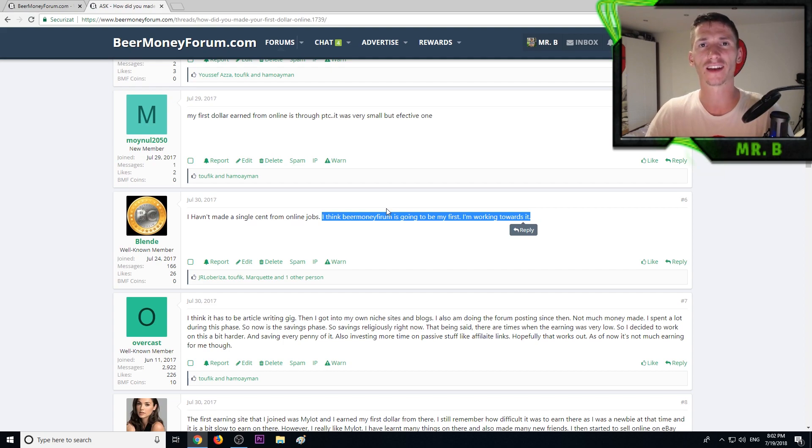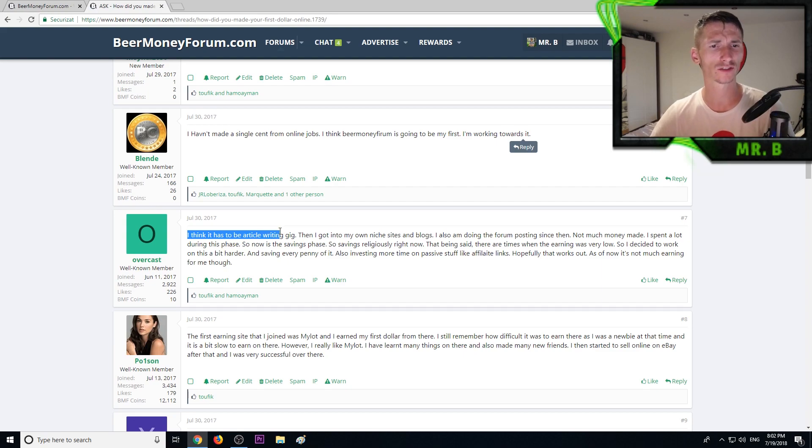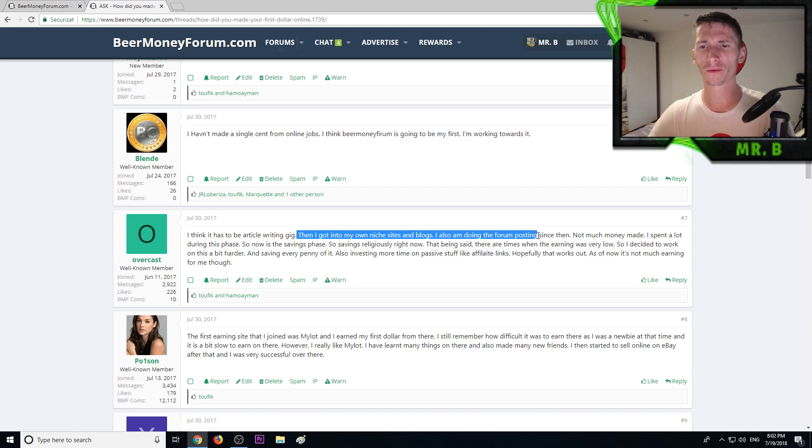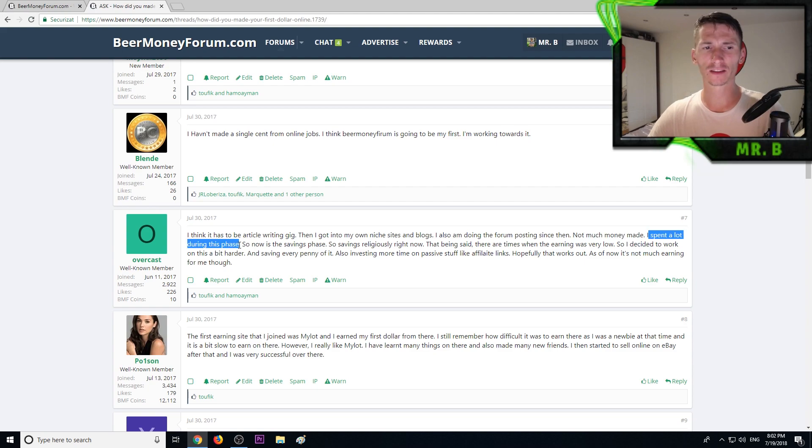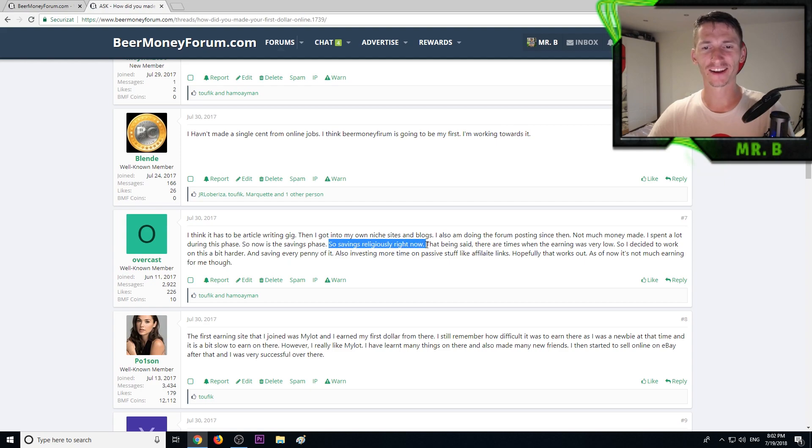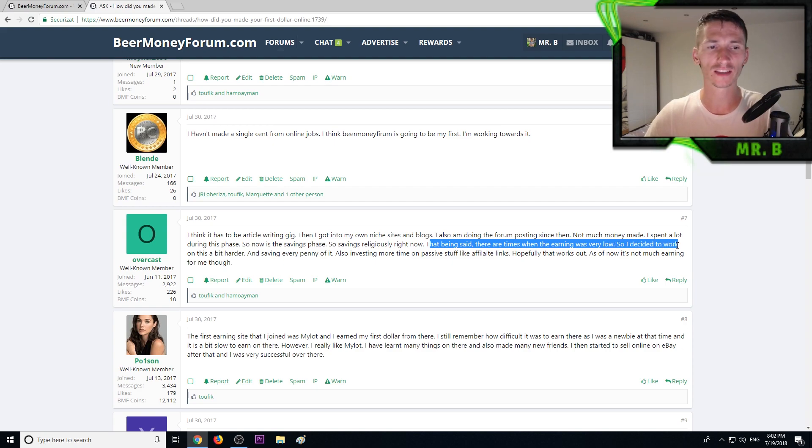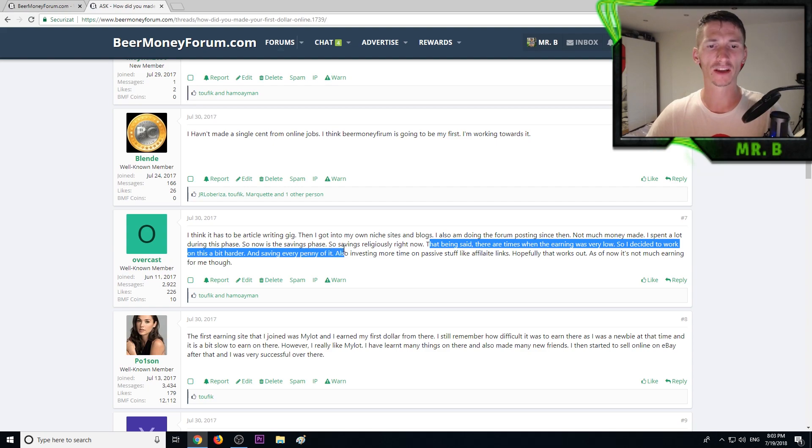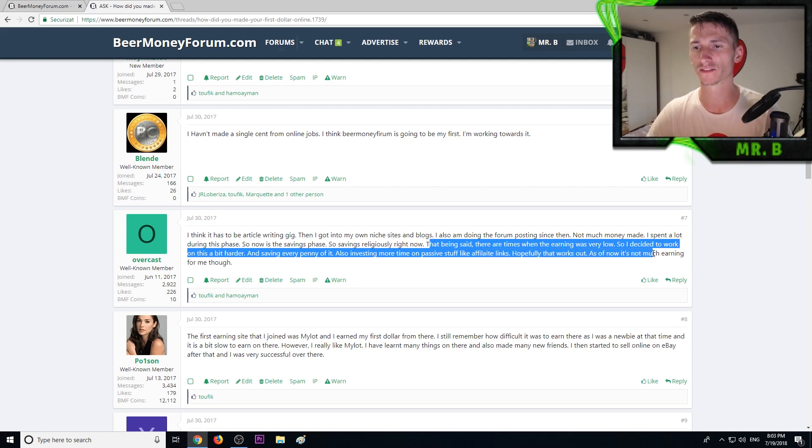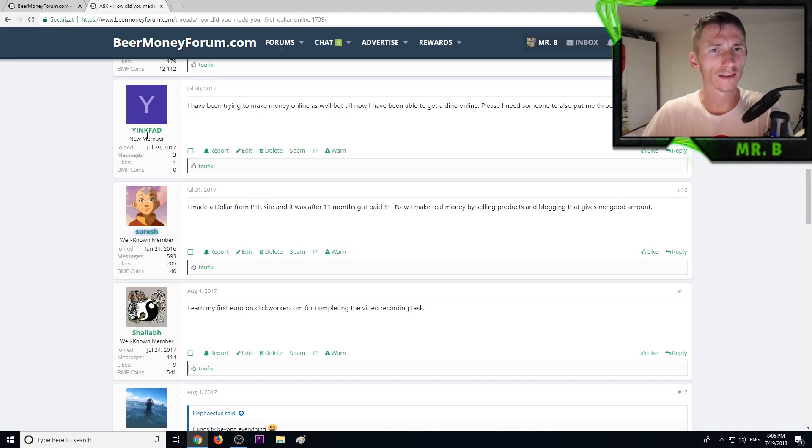Let's continue reading. One member said I think it has to be article writing gigs, then I got into my own niche sites and blogs. I also am doing forum posting, since not much money made I spent a lot during this phase, so now is the saving phase. There are times when earnings were very low so I decided to work harder, saving every penny and also investing more time on passive stuff like affiliate links.